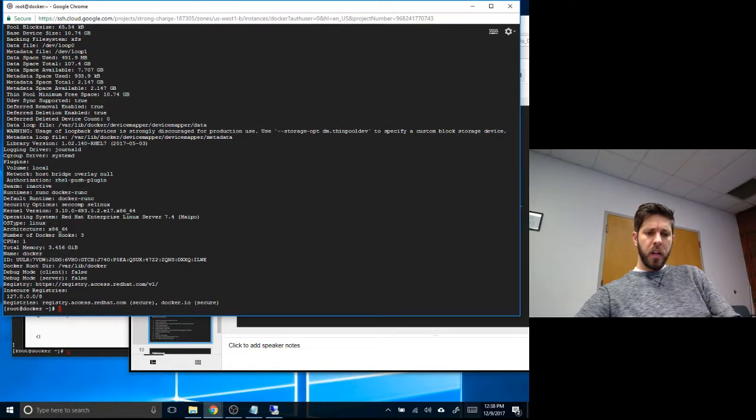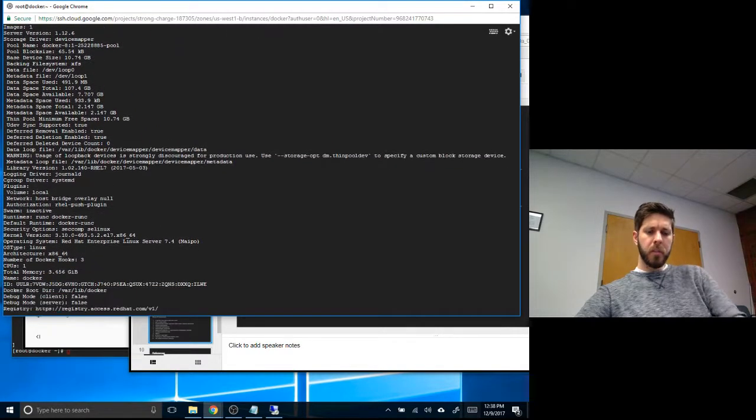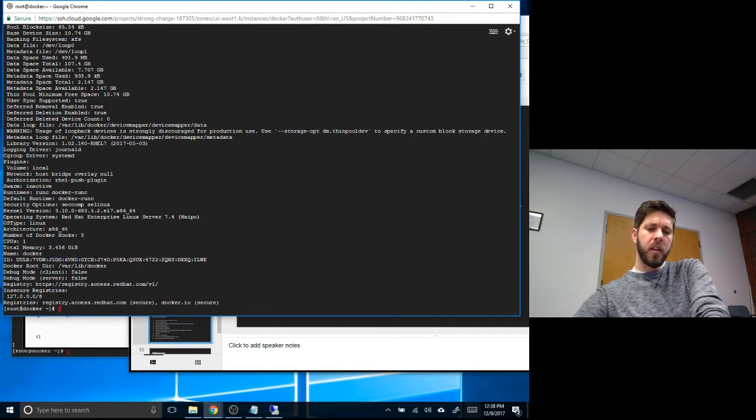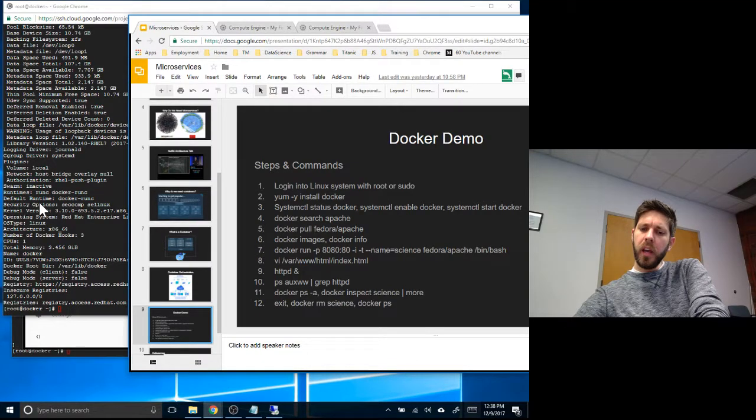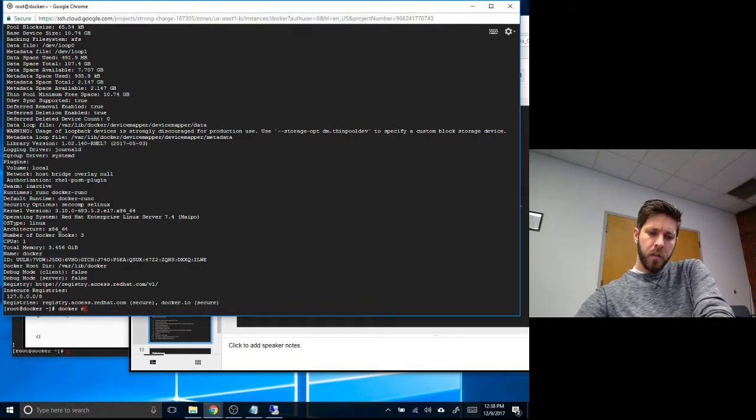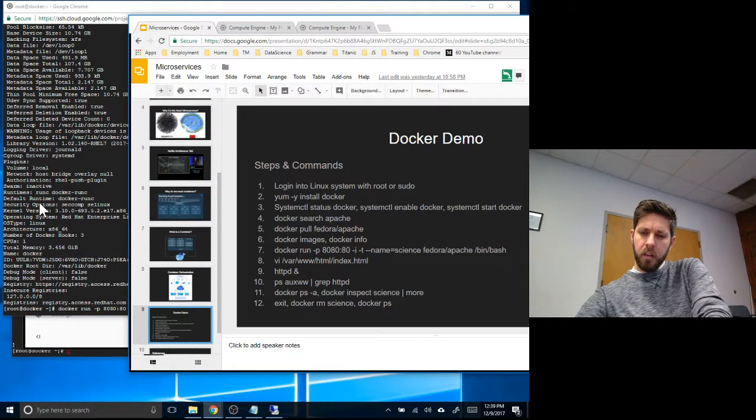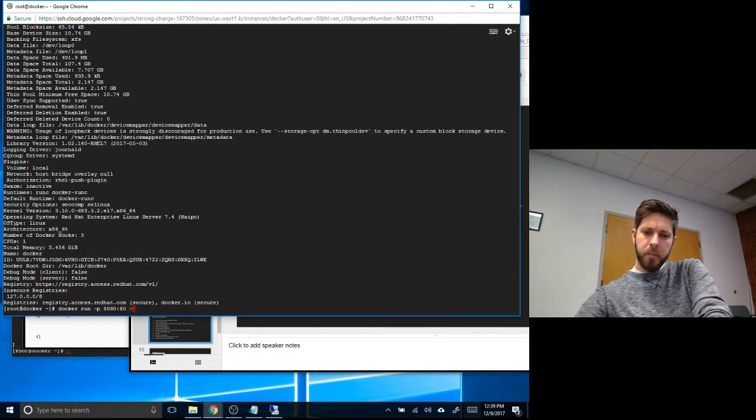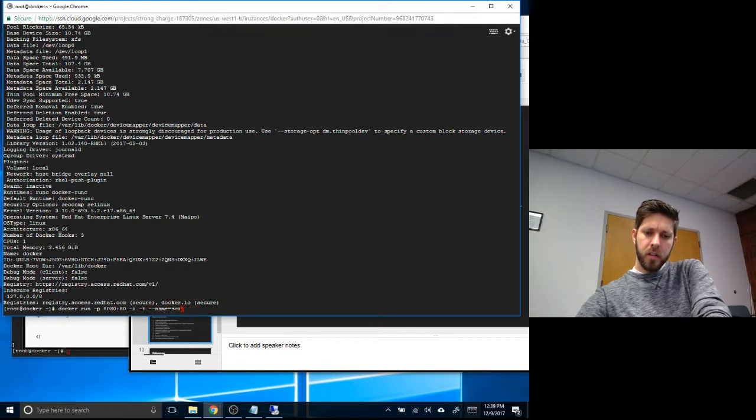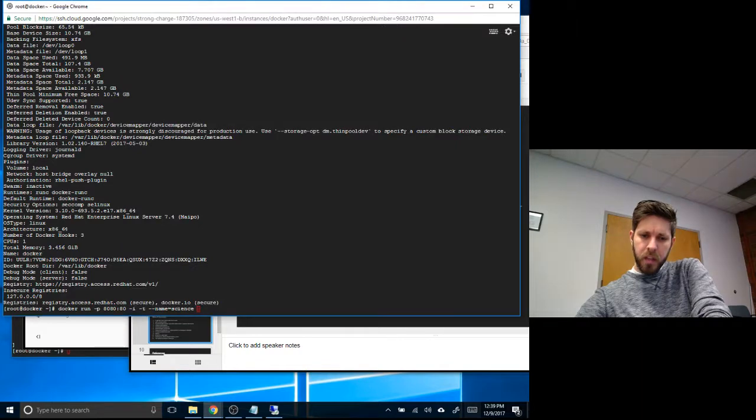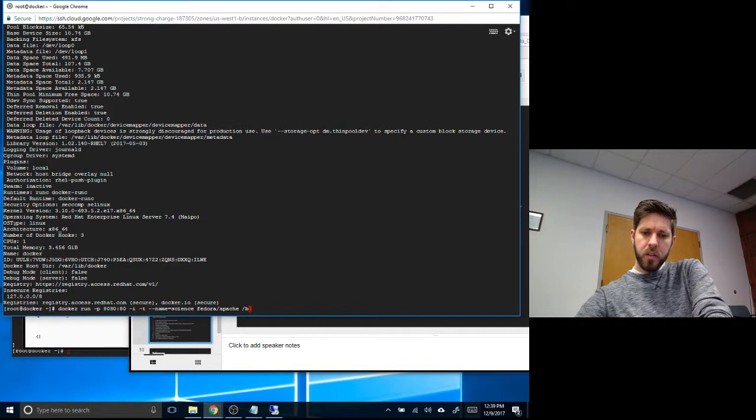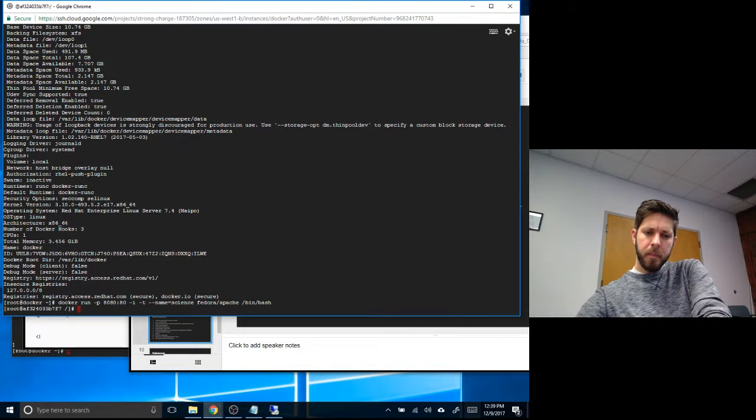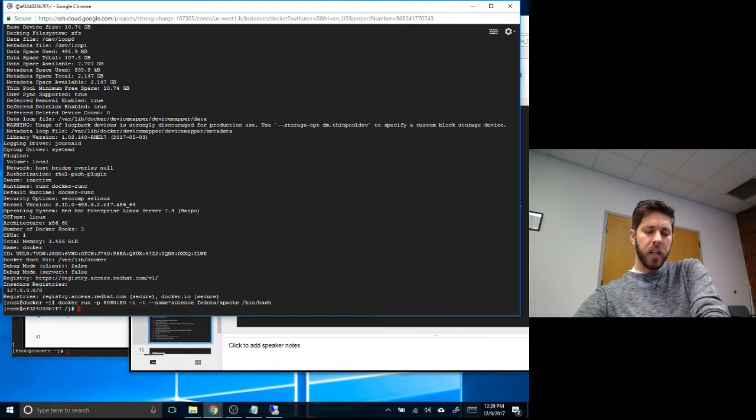Now let's do a docker run. We're gonna start on port 8080, which is a web port. So docker run minus p 8080, and we're gonna give it a name. Just gonna call it our science. Fedora Apache and bin bash. So now you can see I'm actually in the container itself. I've switched over here. If I do an ls, you'll see I have a whole new set of libraries. So this is actually a virtual instance inside your Linux.